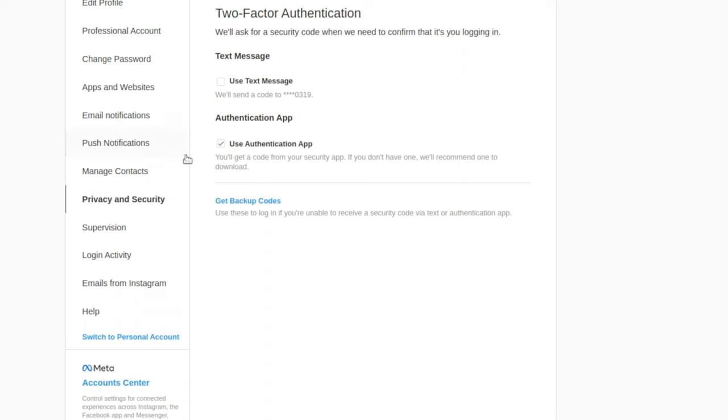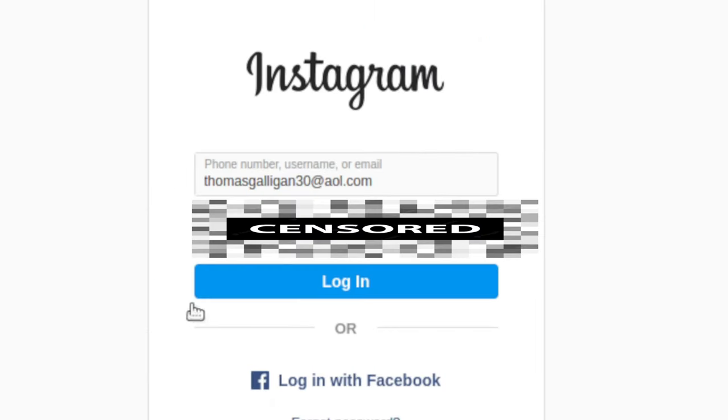I also recommend getting your backup codes and saving those in a safe or somewhere in your house that you know no one can get to. Let's say for example you forgot your password. Alright, you want to go to instagram.com and click on password. You just copy and paste this email real quick. I'm going to censor the password box because it's showing an actual password, sorry about that.